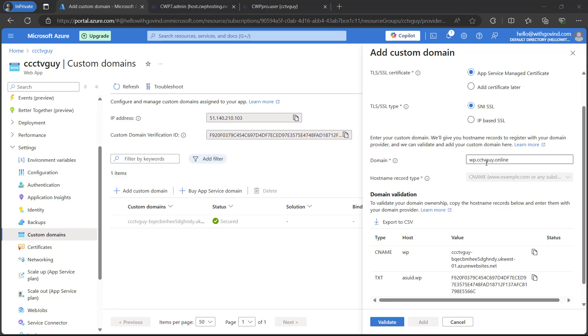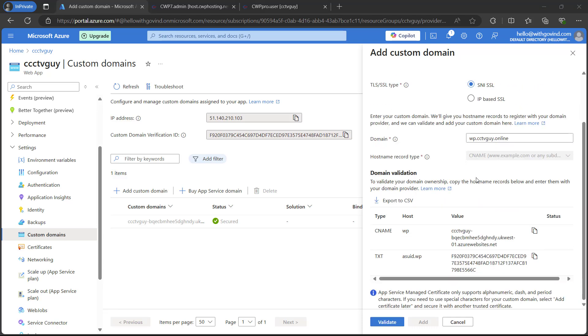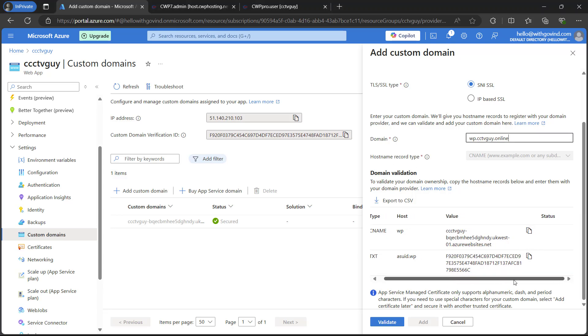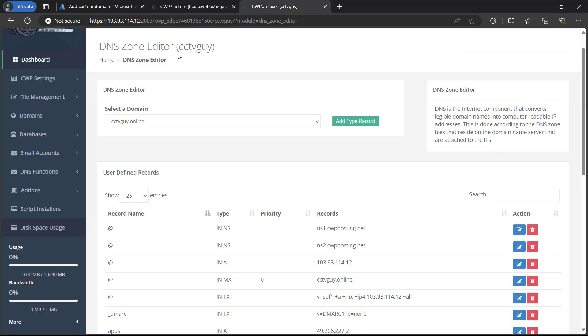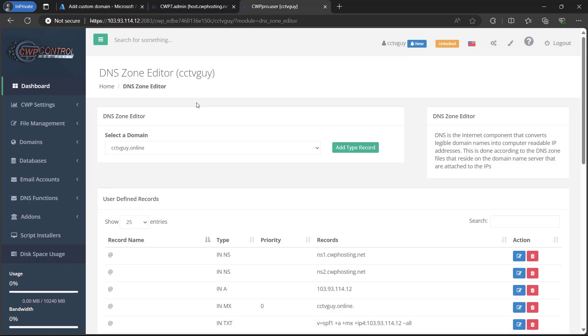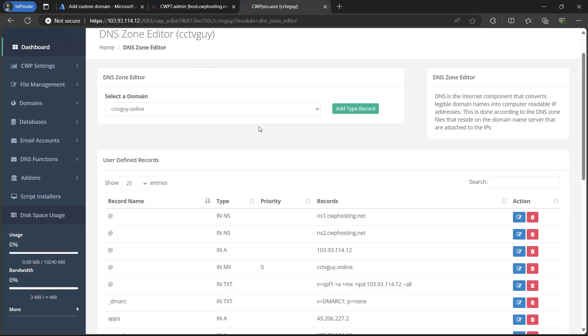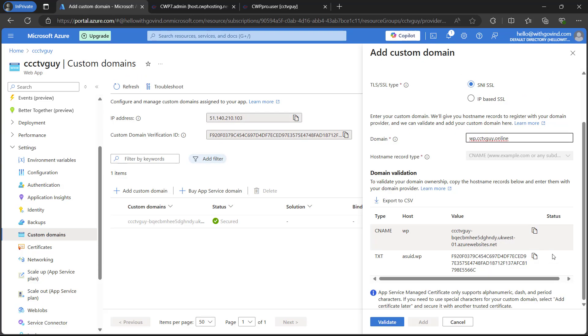As I typed my domain name here, it gave me the option to add these records in my domain for the domain validation. So in order to do that, I will simply go ahead and open my domain. And here on the DNS zone, I will create a new DNS as provided by Azure.